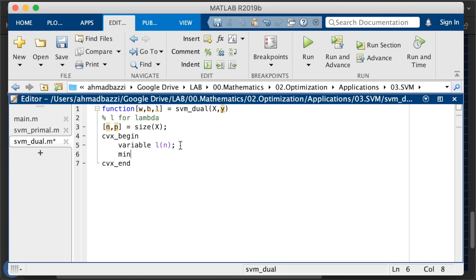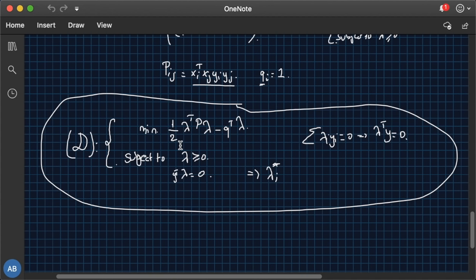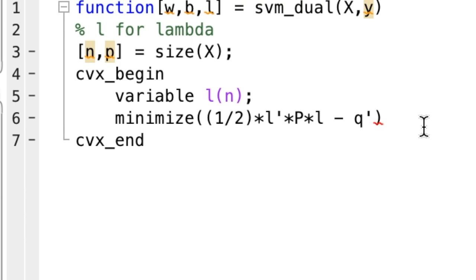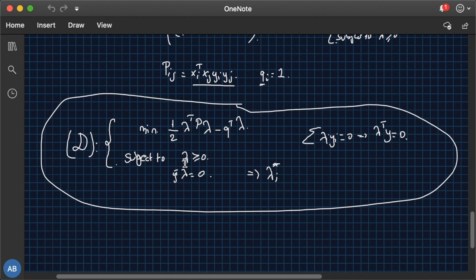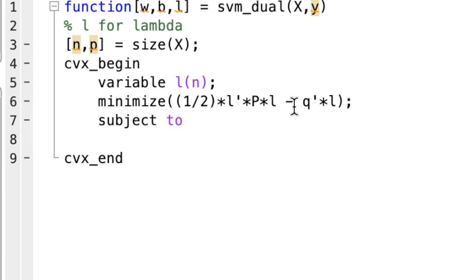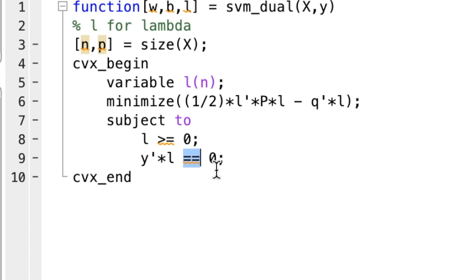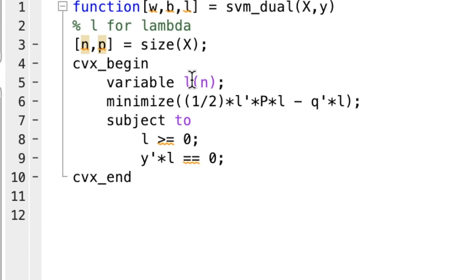What are we minimizing? So we're minimizing half lambda transpose P lambda minus Q transpose lambda. So let's type that in half times lambda transpose times P times lambda minus Q transpose times L. So subject to two constraints. Positivity on lambda and Q transpose lambda is zero. So how do you do that? Just type that down. Lambda is positive. And y transpose lambda is zero. So in case you have an equality, make sure you insert two equal signs. So it's sort of like a conditional. If x equal 1, if x double equal 1. Same thing. So this is it.